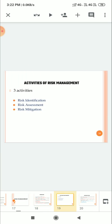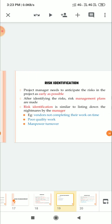So the different activities in risk management. Three activities: risk identification, risk assessment, and risk mitigation. Today we study risk identification.